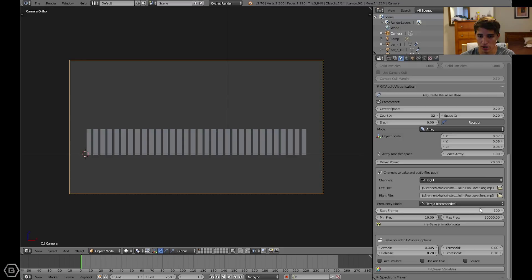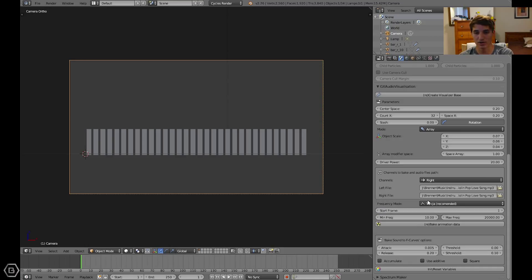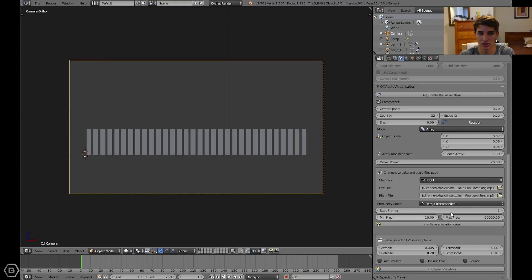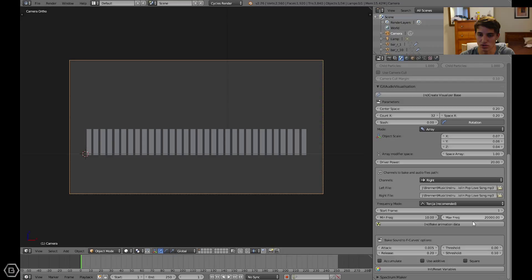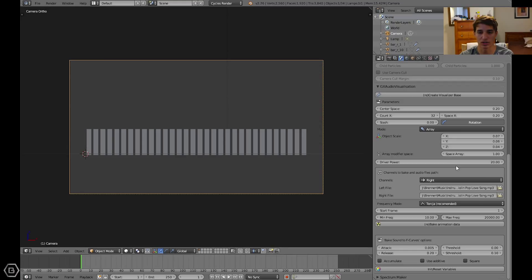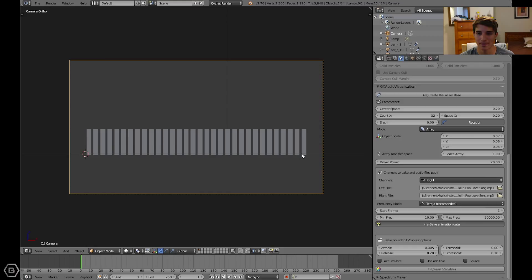Let's set another very important thing. We need to set the start frame to zero or to one so that it's actually at the very beginning. I just usually set it to zero so that it goes to the very beginning. Now let's go ahead and click bake animation data and that will bake this audio visualizer to the song that we put in these two left and right file slots. I'll be right back when it's done baking.